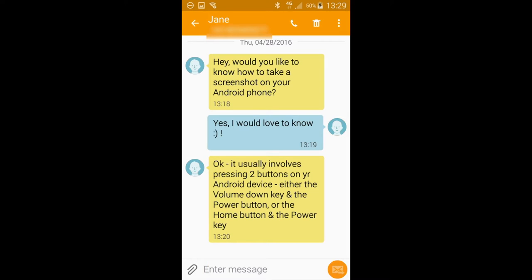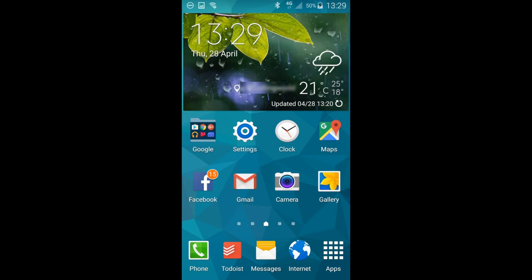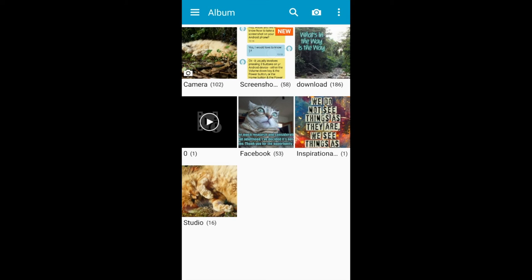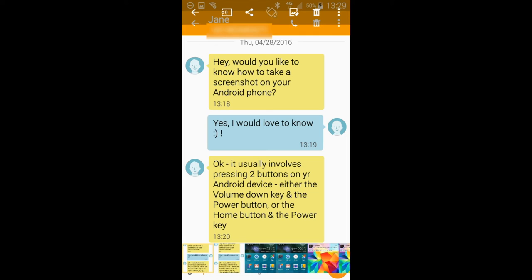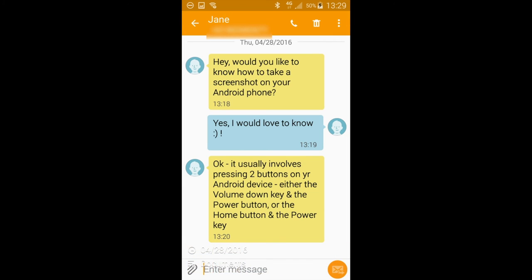On this Samsung Galaxy S5, you need to press and hold the home button on the front bottom of your phone at the same time as your phone's power button on the right hand side. You'll hear a photo capture sound to indicate that the screenshot has successfully been saved. To check this, open up your Photos app and you should see the screenshot saved there. You may need to open up your device's photo folders to see your screenshot saved together in a screenshot gallery.